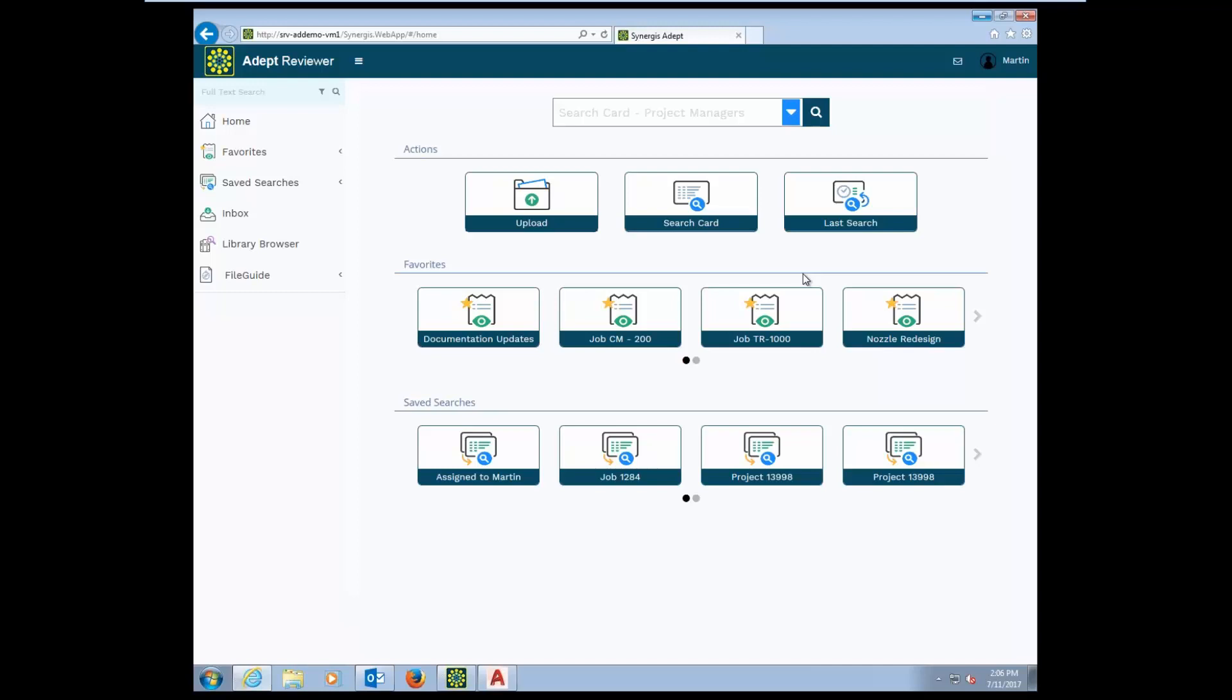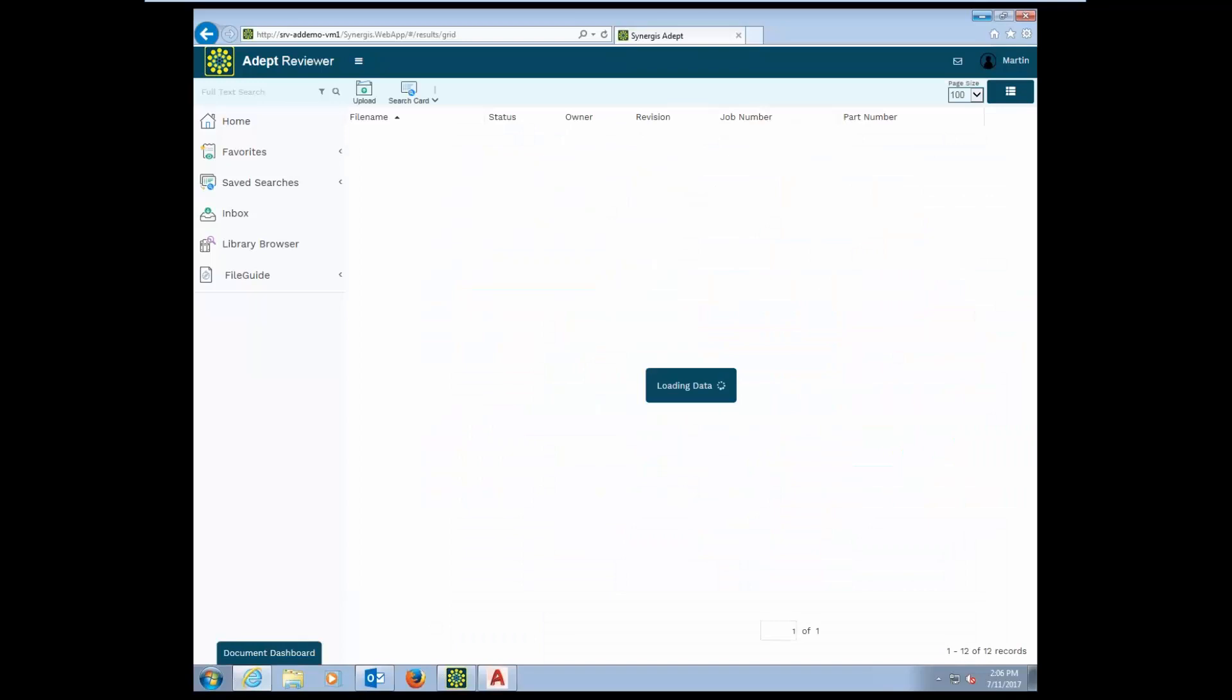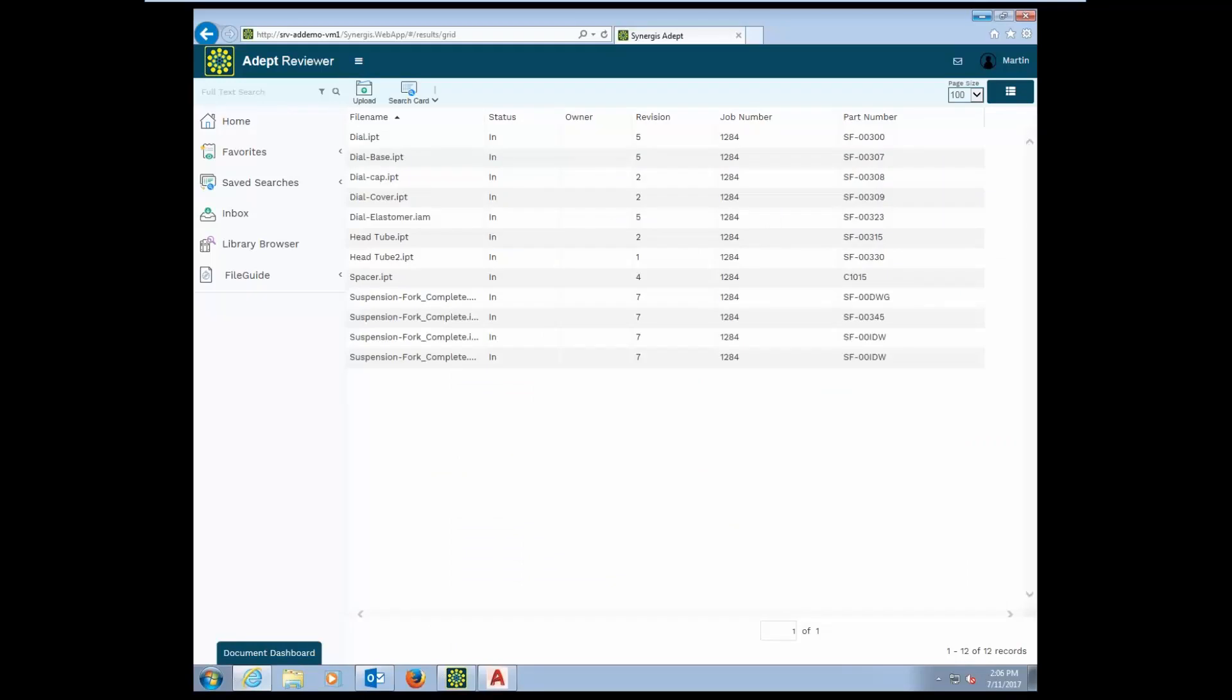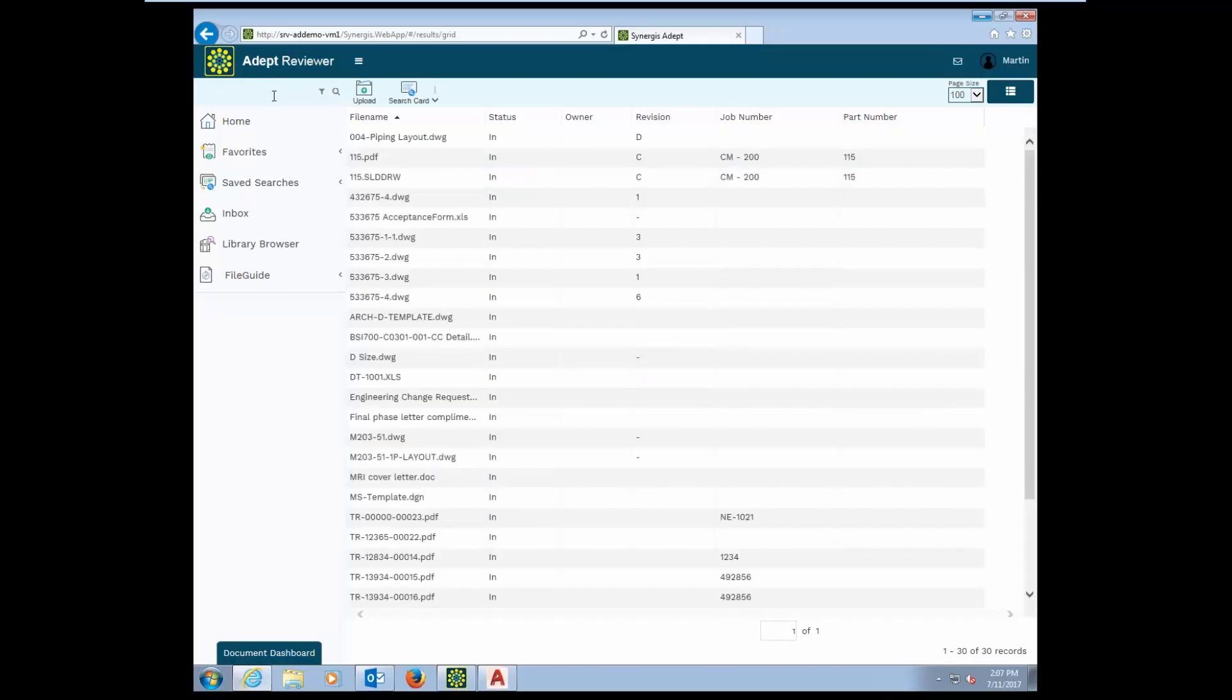If I click on one of those, say job 1284, I can very quickly get a list of the exact documents that I might need to access. On the left hand side, you'll see a quick search capability where I can do a single field search or a full text search. If I just type in the word initial, I'll get a list of results of all the documents that contain the word initial somewhere in their document content.